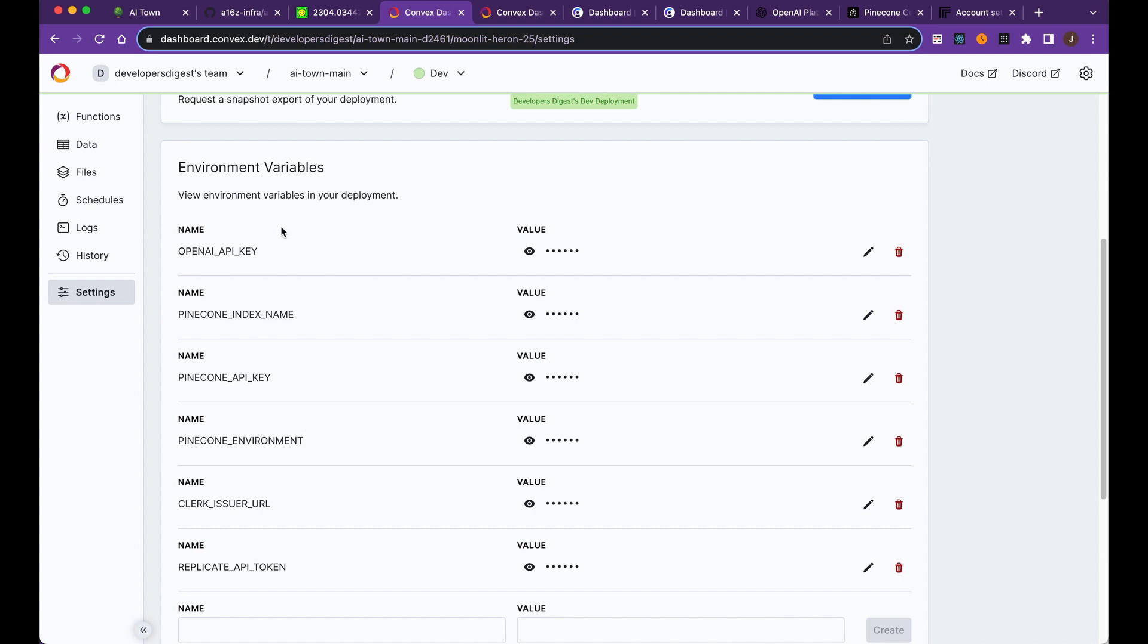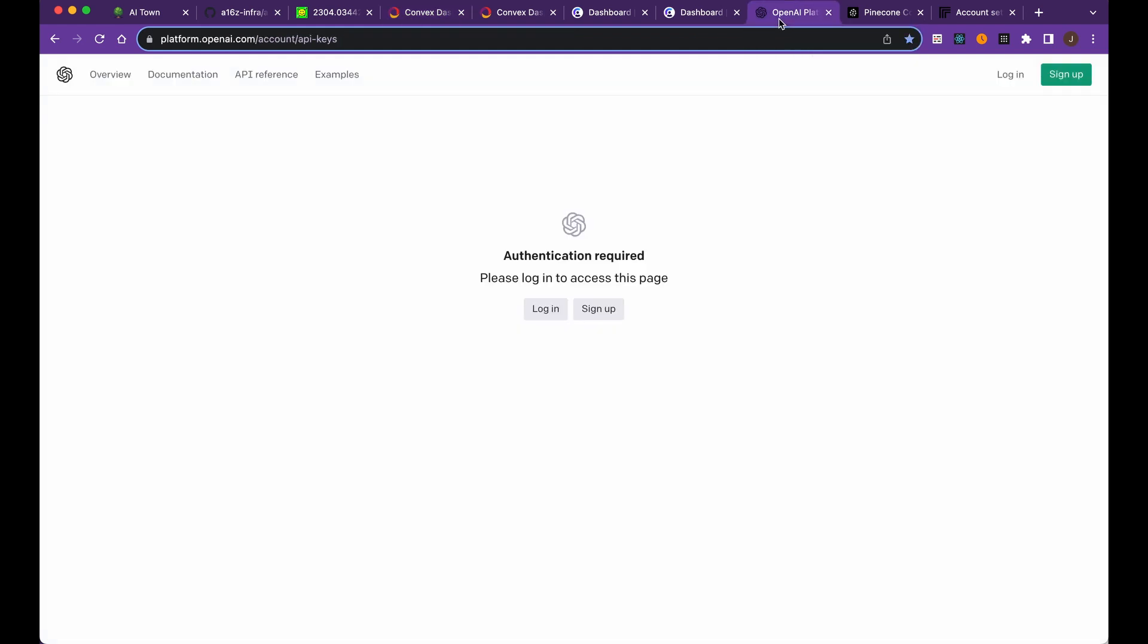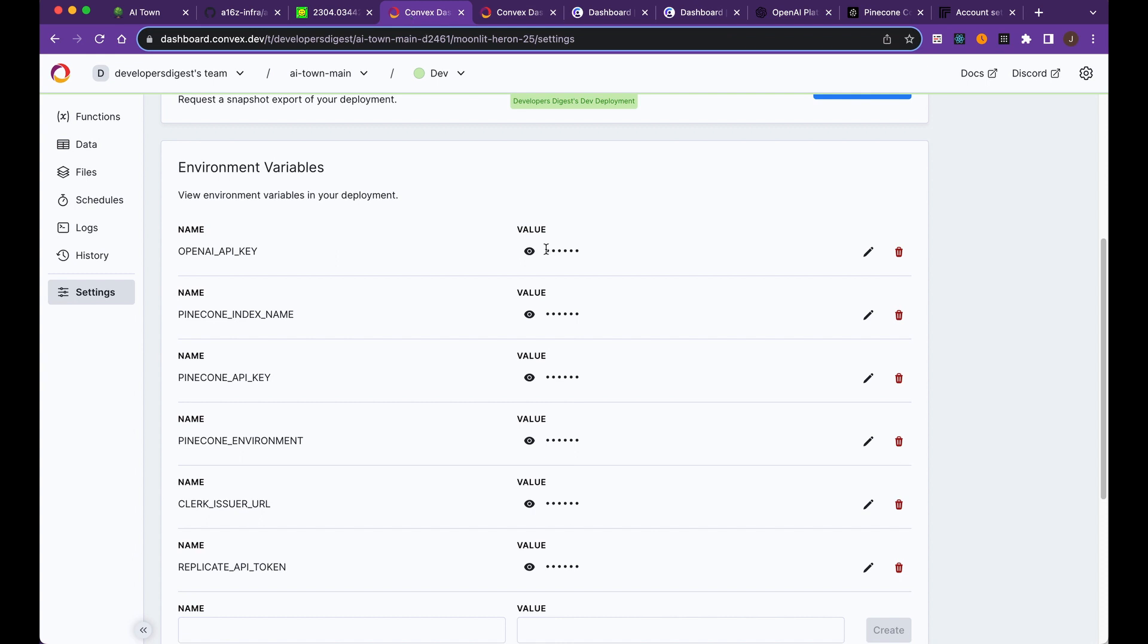The first thing I'm going to have you do is go over to the OpenAI website and get an API key. It's pretty simple. Just go log in, make an account, go to the top right hand corner, click API keys, grab a key, and then we're going to put it within convex just like this.